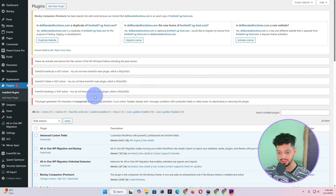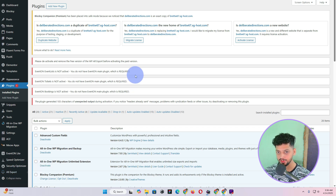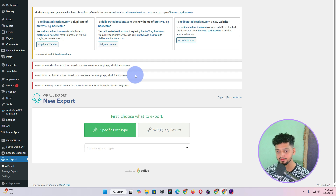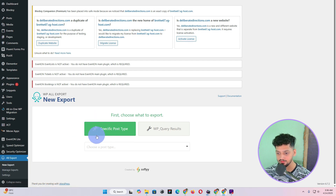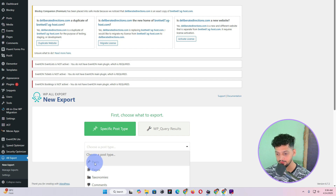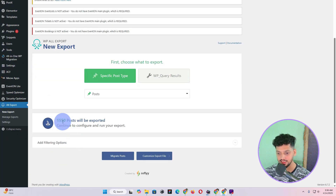Once it is activated, you will find a new option called All Export. Click on New Export — it doesn't matter if you are using the free plugin or the premium version, the process remains the same. Click on New Export, and here it says Specific Post Type. Click on Choose the Post Type and select Posts, and once you click on Posts you will see something like this.